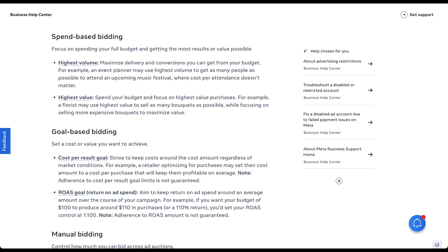That's where goal-based bidding comes in. Here you get to set a cost or a value you want to achieve. There are two strategies: cost per result goal and ROAS goal, or return on ad spend. For cost per result, Facebook will strive to keep costs around your target amount regardless of market conditions — this matches up closely to target CPA bidding in Google Ads. For ROAS bidding, they'll aim to keep your returns around the average you set, effectively targeting the profitability metrics you want for your campaigns.